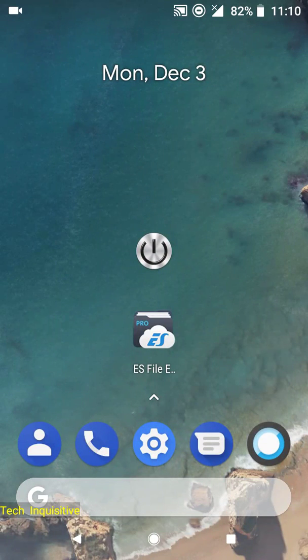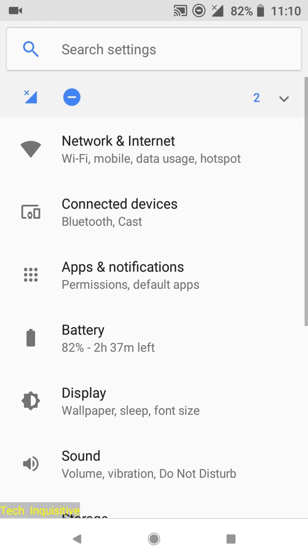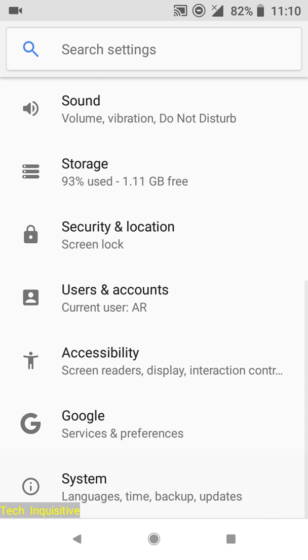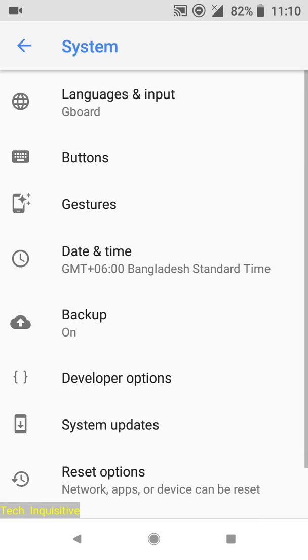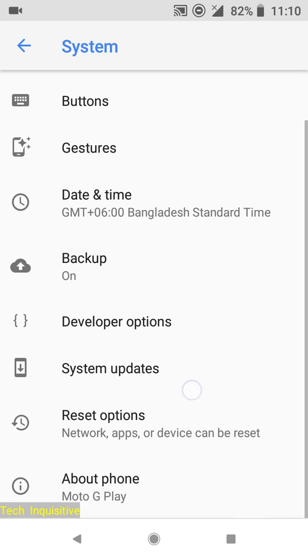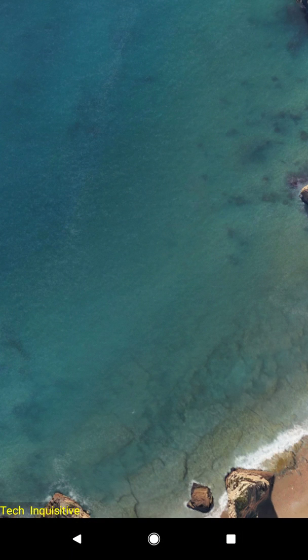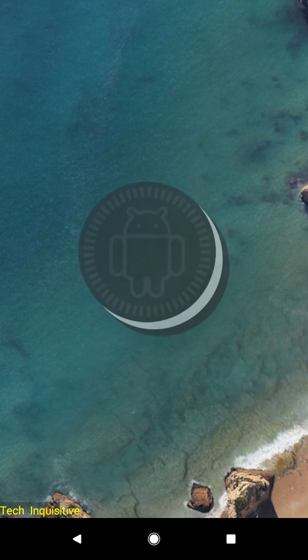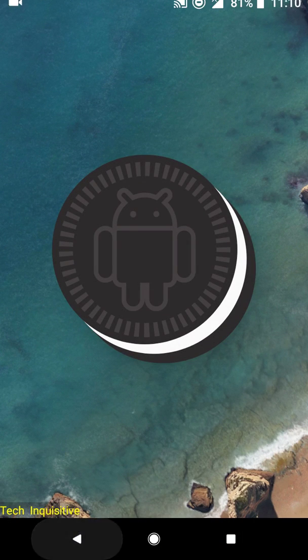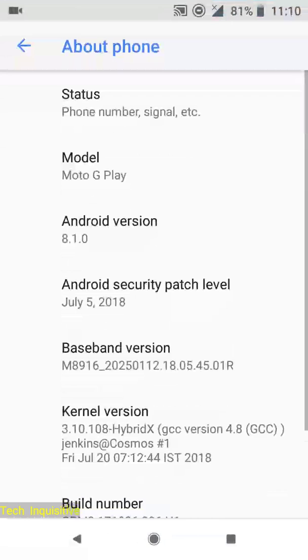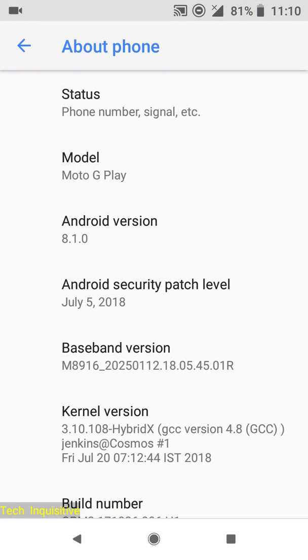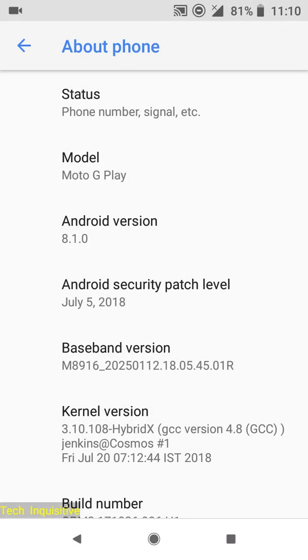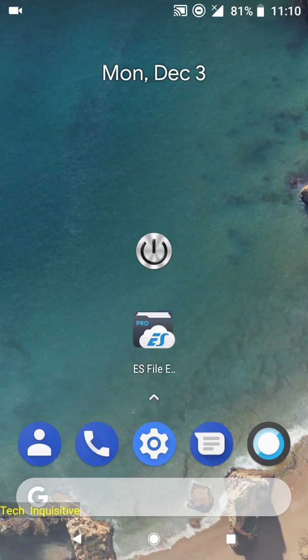Hello guys, welcome to Tech Inquisitive. This is Pixel Experience ROM for Motorola Moto G4 Play. The Android version is 8.1.0 Oreo and this ROM came with the July 5th 2018 Android security patch level.